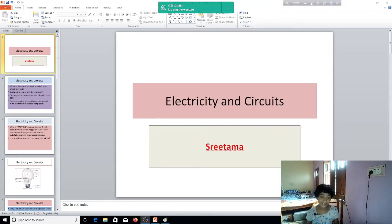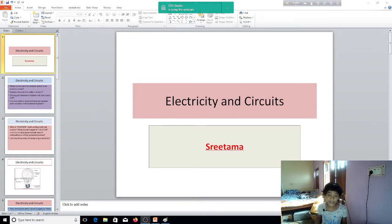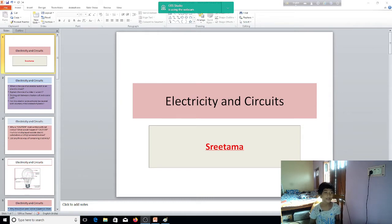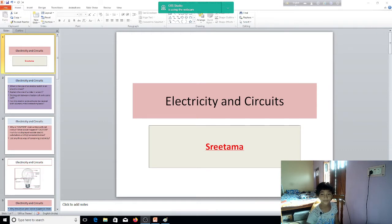Hello everyone, this is Ritoma. Today, I thought I could answer some questions so that I can refresh my memory or practice the whole chapter of Electricity and Circuits once more. So, we are going to answer some questions today. Electricity and Circuits.